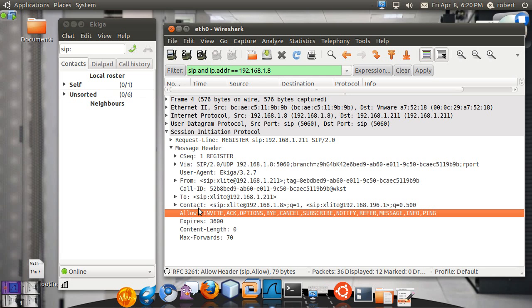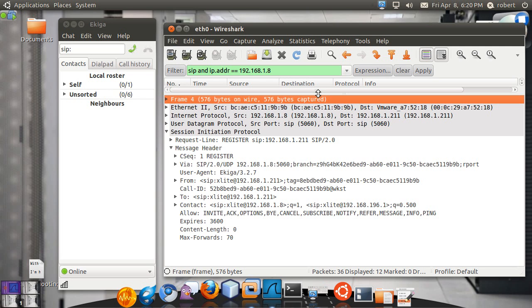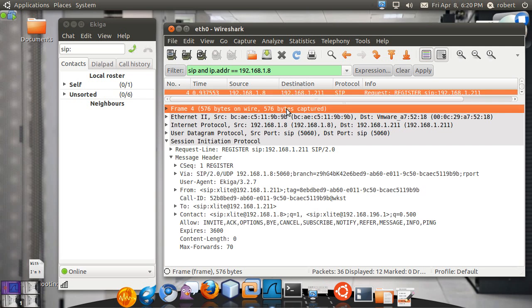So the contact header is very important. This is the allow. You have all the different methods that the client support. The SIP proxies should not send the message that this phone will not understand. Like for example, you can see this phone does not understand an update. So the SIP proxies should never send an update message to this client because the client is not going to be able to process it.